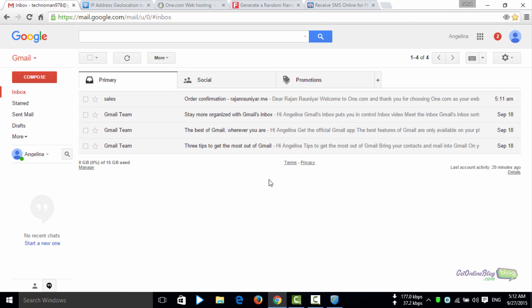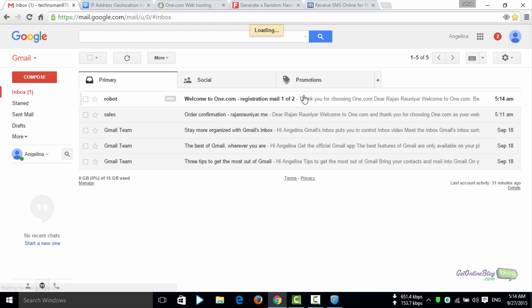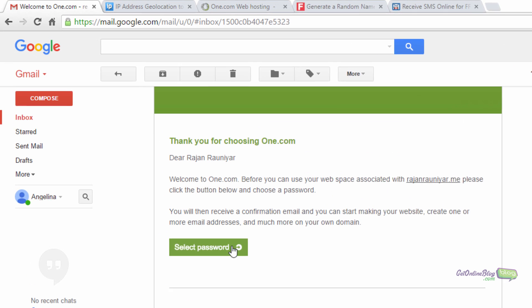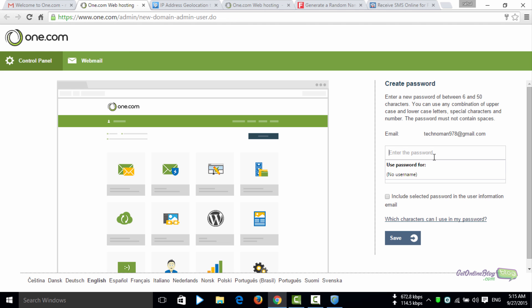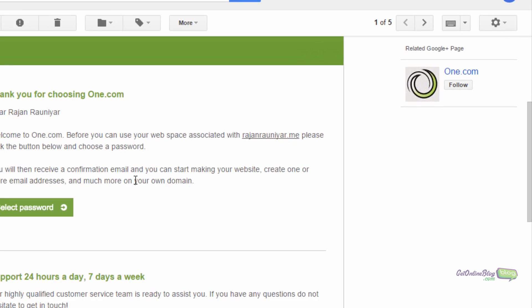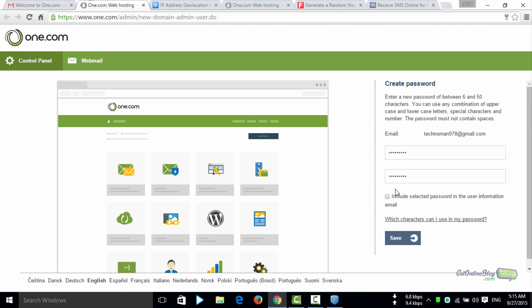Close that tab and check your inbox. Here is the email — it has arrived. It asks you to select a password for the web space and domain name. Click the 'select password' button. It will move to the 1.com website. Choose your password, enter it a second time to confirm, and click save. If you want the password sent to your email you can choose that, otherwise just remember it.